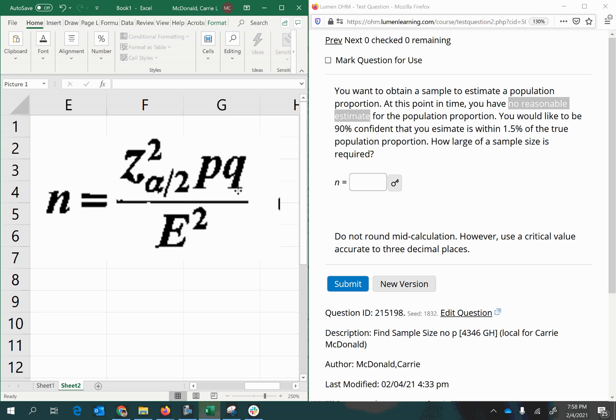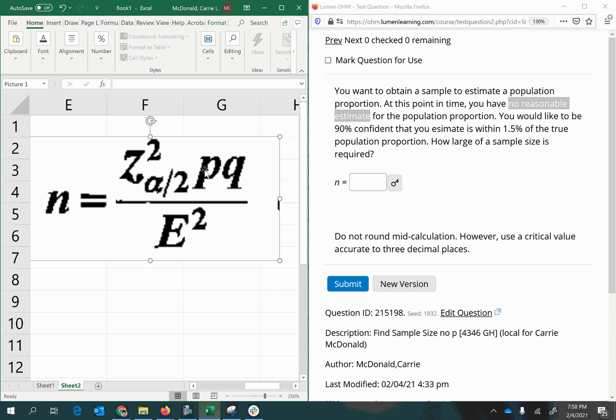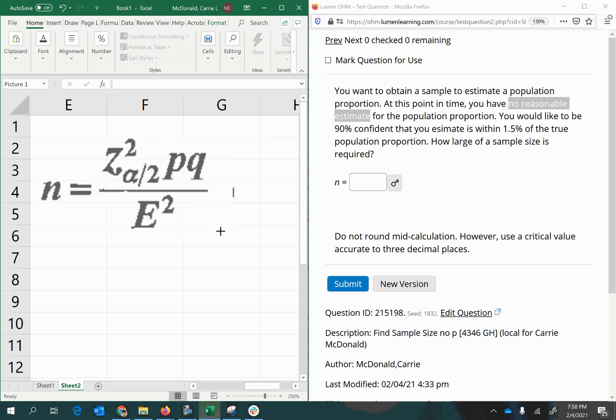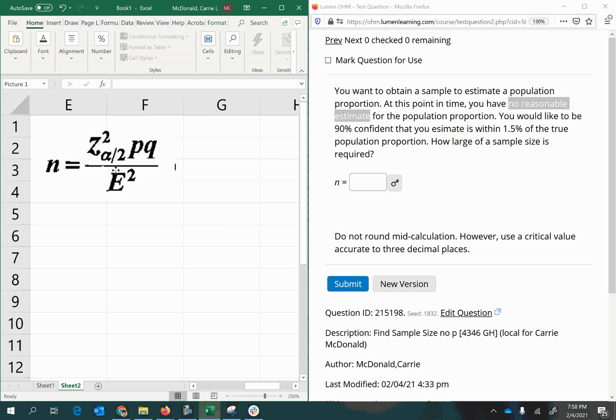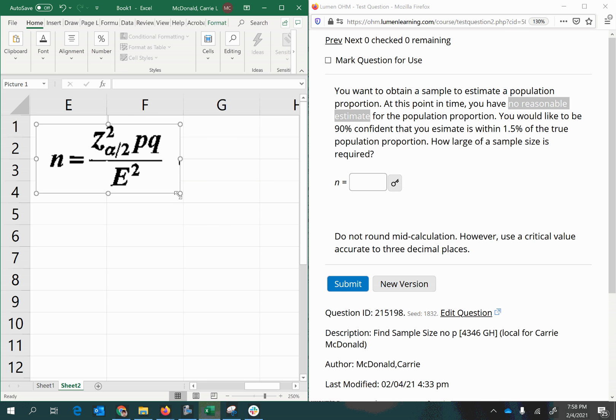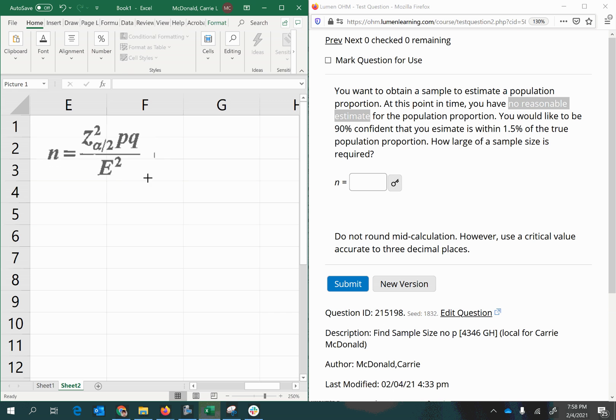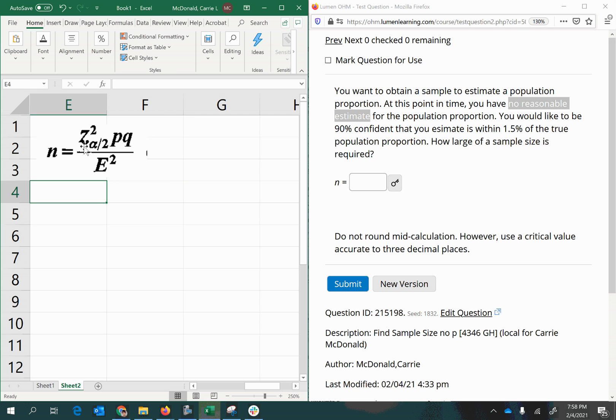Now notice that there is a P and a Q in here, but we don't have a P and therefore we cannot have a Q, because Q is always 1 minus P. So without a given P or a P from previous research that we're using as what we think it might be, we can use this formula.